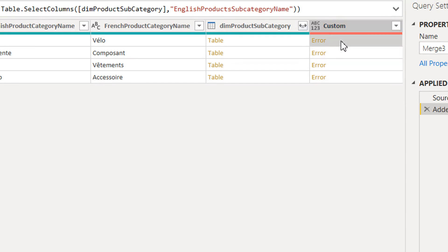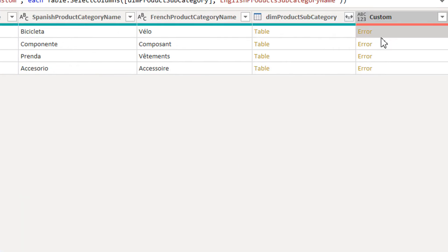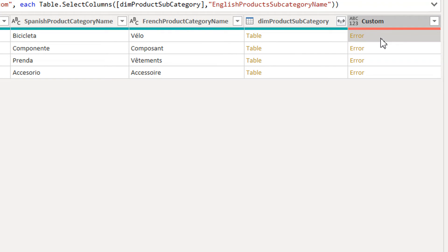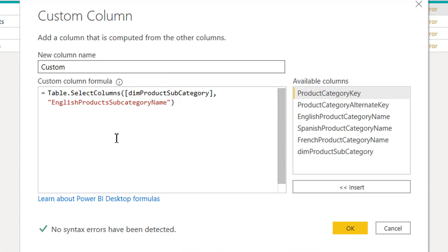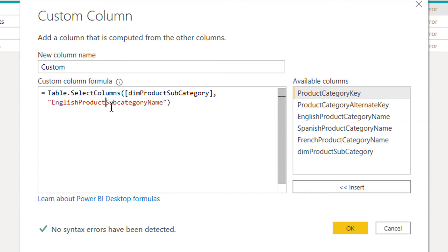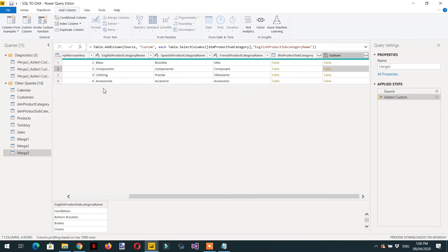Here you can see we are getting an error — there is a problem with the column name. We need to click the settings and change it, because the column name was not correct. The correct name is English Product Subcategory Name. Click OK.